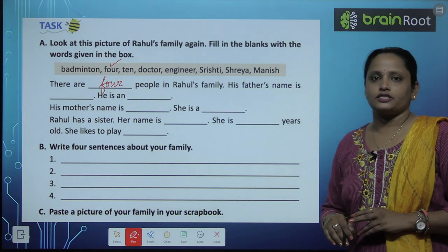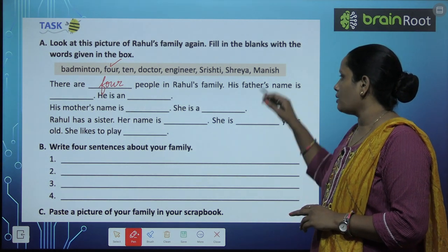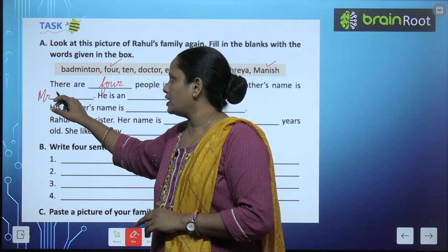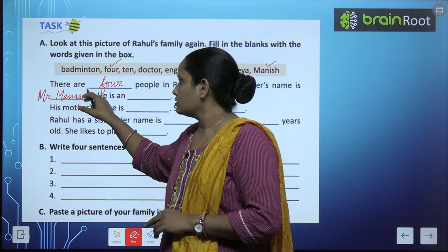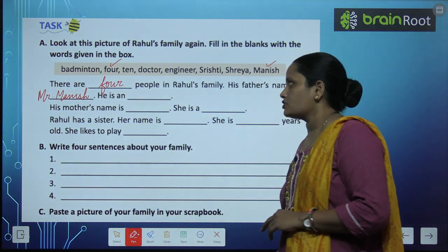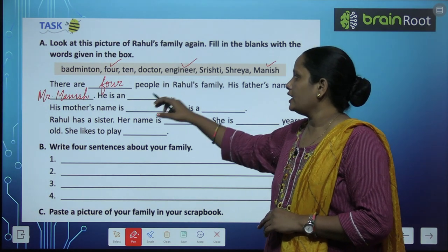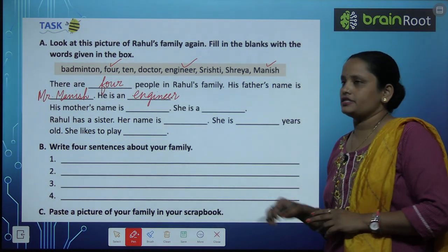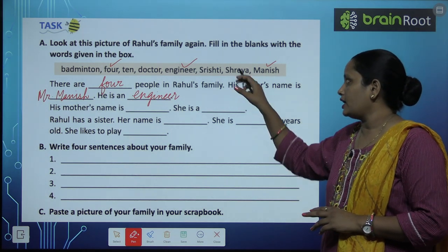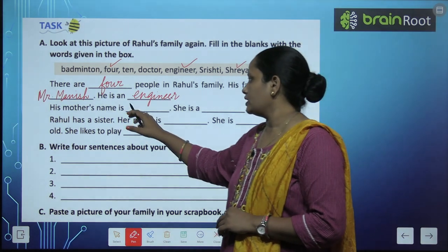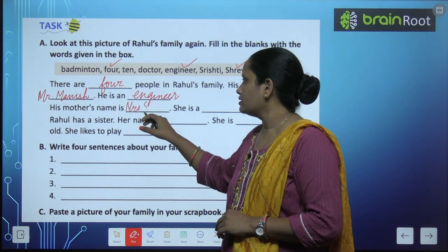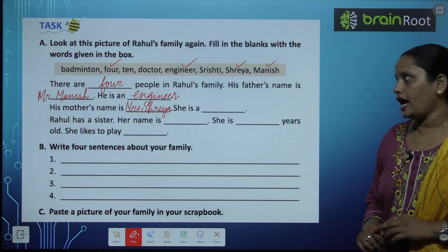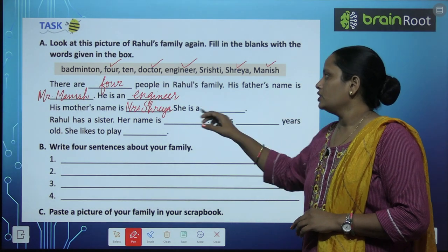His father's name is dash. Rahul's father's name is Manish, so we write Mr. Manish. He is an dash — he is an engineer. His mother's name is dash — Rahul's mother's name is Shreya, so we write Mrs. Shreya. She is a dash — she is a doctor.